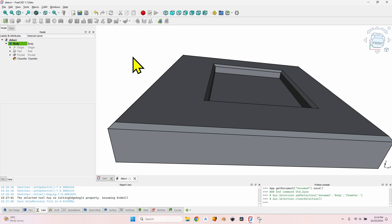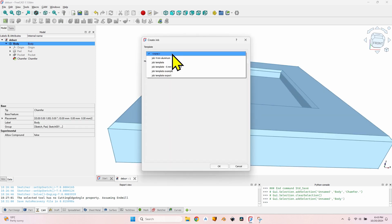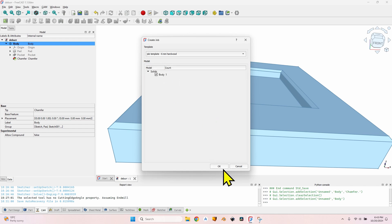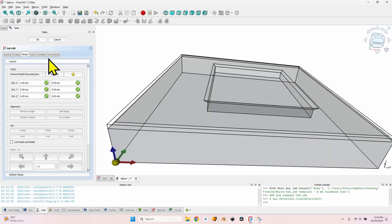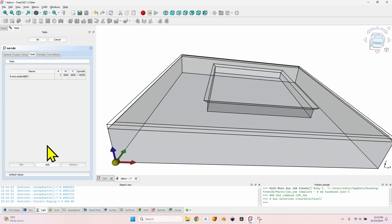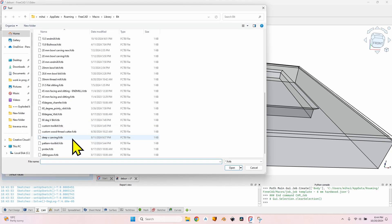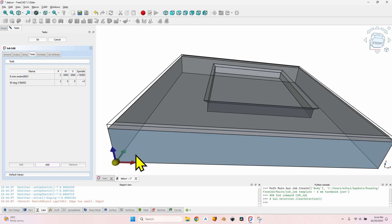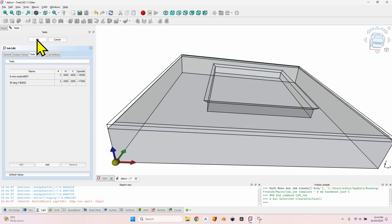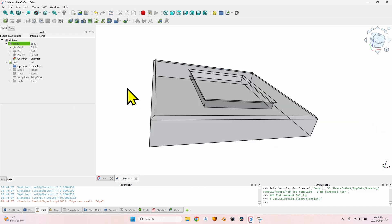First let's take this normal case where you have created the model with chamfered edges and you want to make the G-code for them. Select the body, create a new job using a template, then go to the tools tab and click Add. I will select a 90-degree V-bit, give it horizontal and vertical speeds of 2000, and a spindle speed of 17,000.